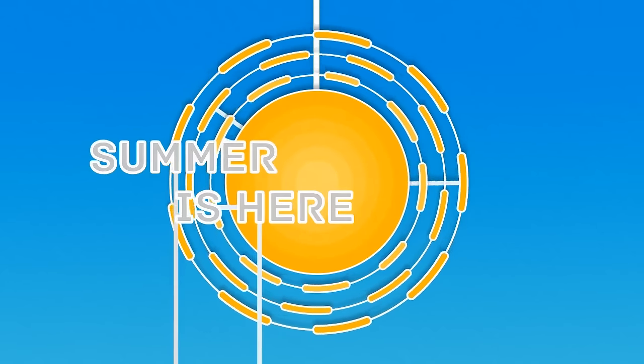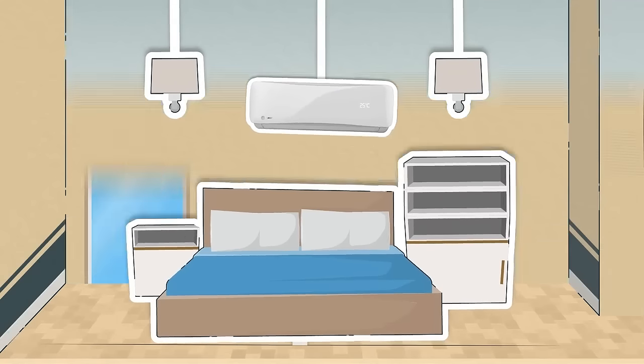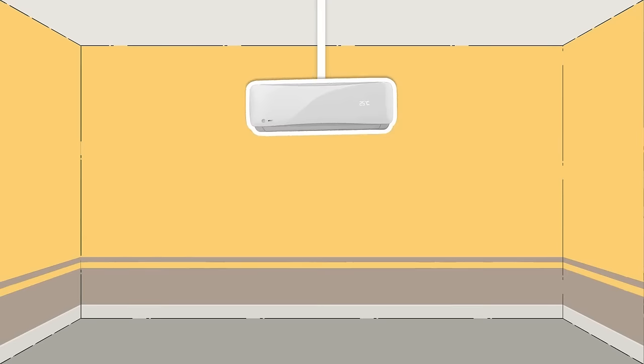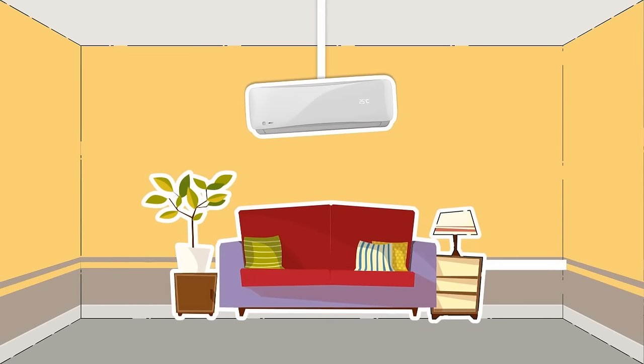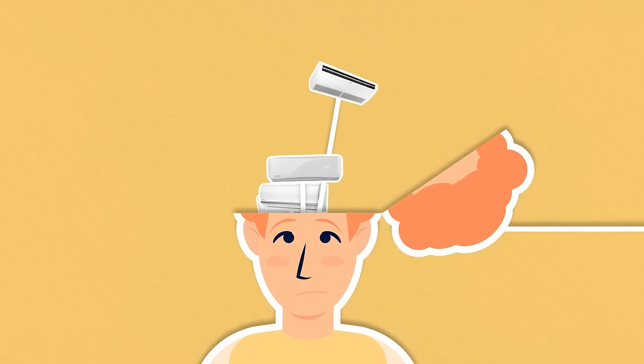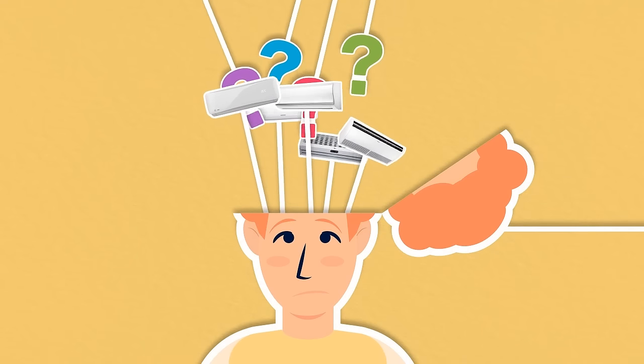Summer is here and you know you need an aircon for your bedroom, dining room, lounge or anywhere you entertain. The only thing is you're not sure which aircon would be the best fit.